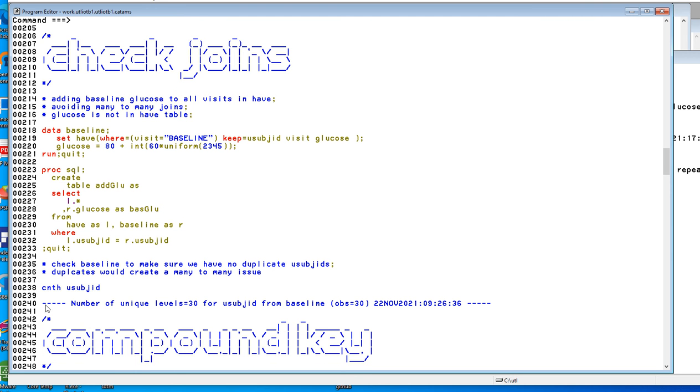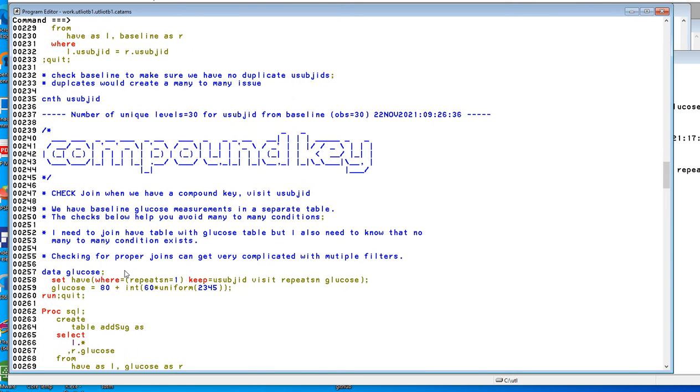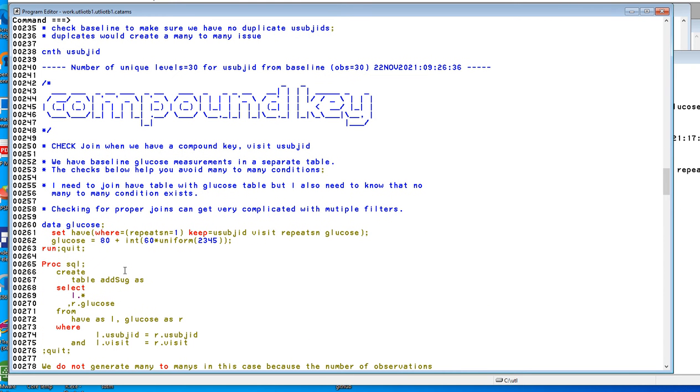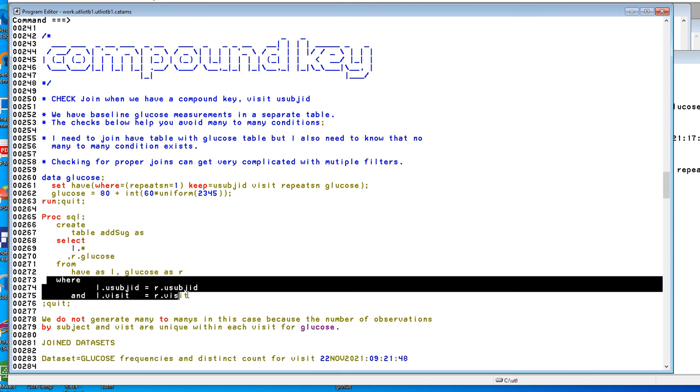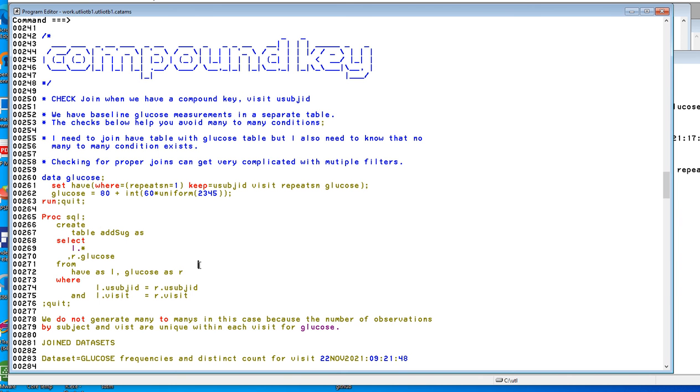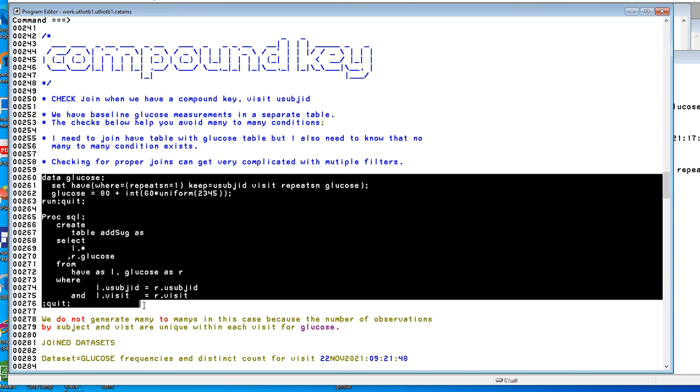Now let's look at a compound key. We're going to join on visit and u subject ID. And again, what's important is that this glucose data set not have duplicates on visit and u subject ID. So what we're going to do is join very similar to the previous join, except we're going to join on subject ID and visit. So let's run this code.